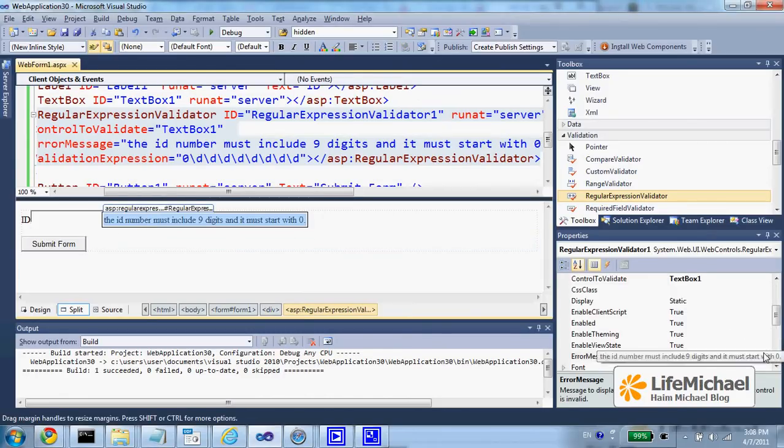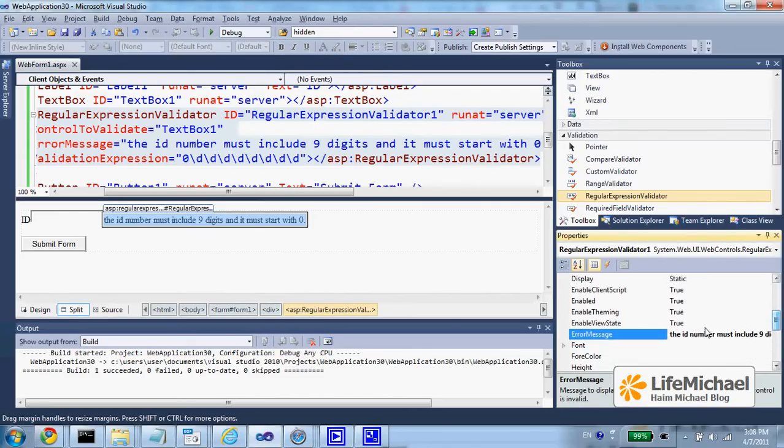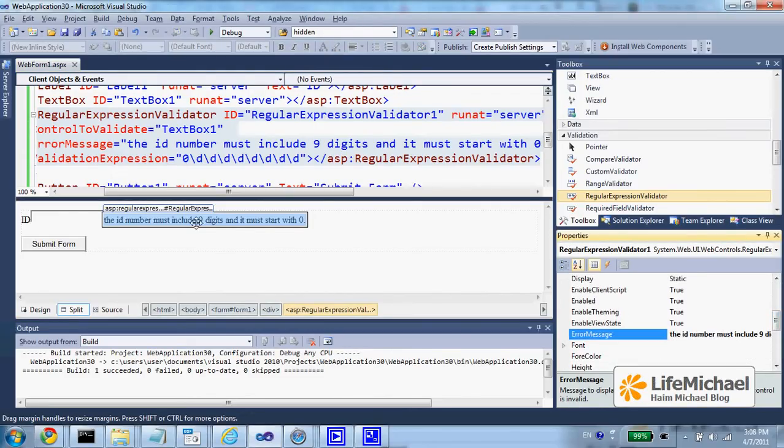we have a regular expression validator. The error message text is: The ID number must include 9 digits and it must start with 0.